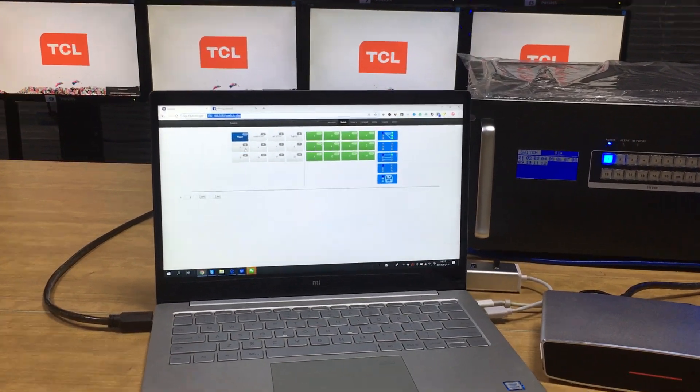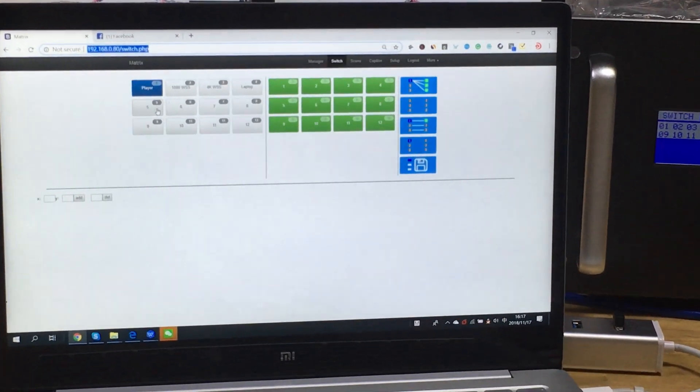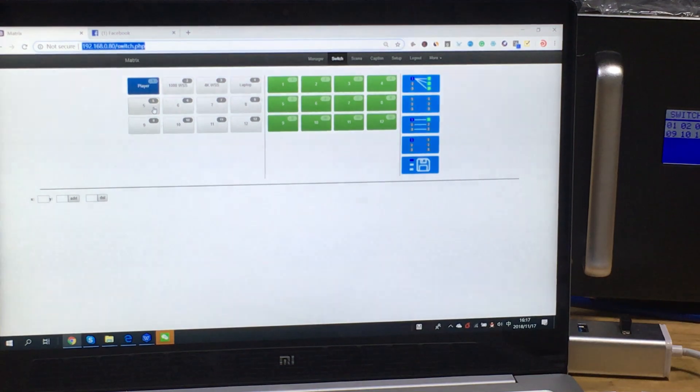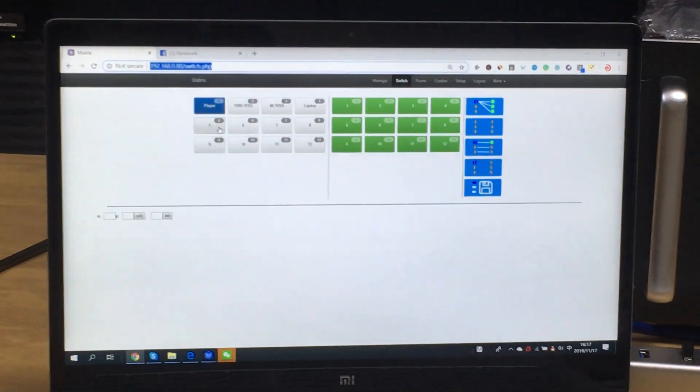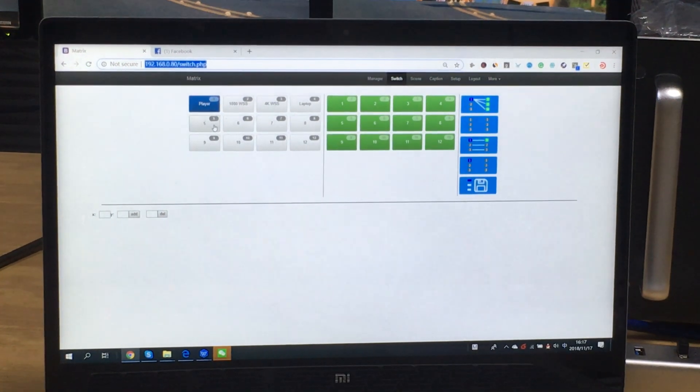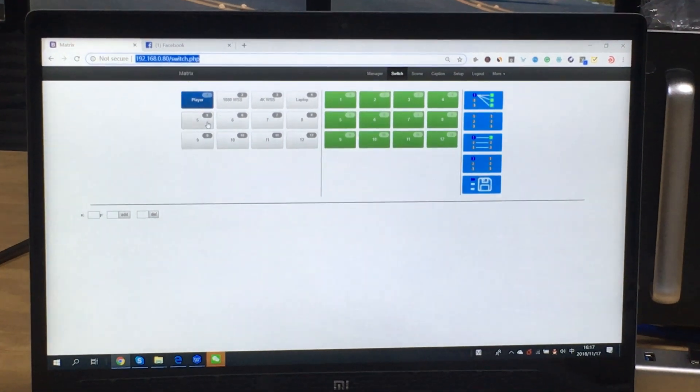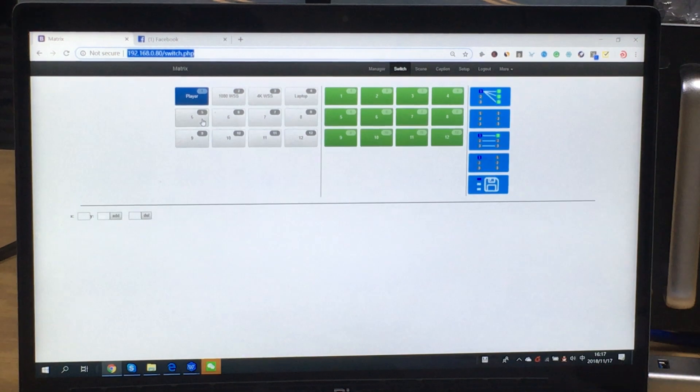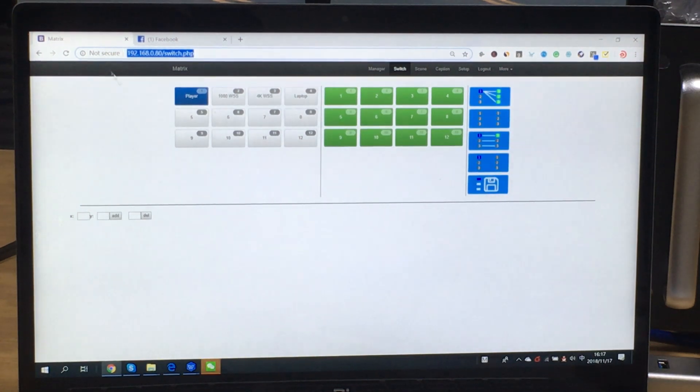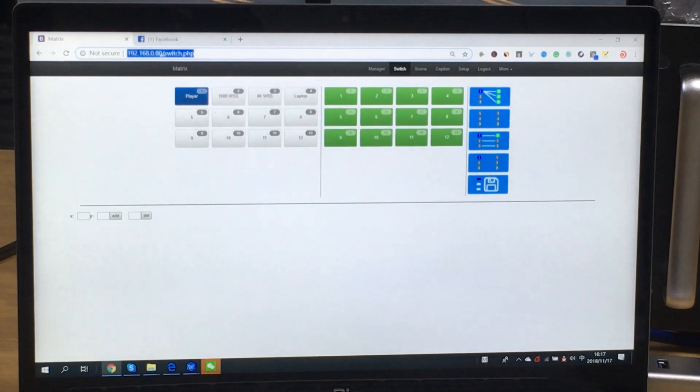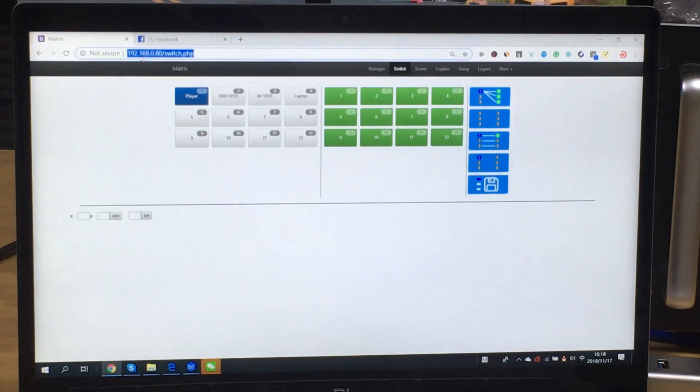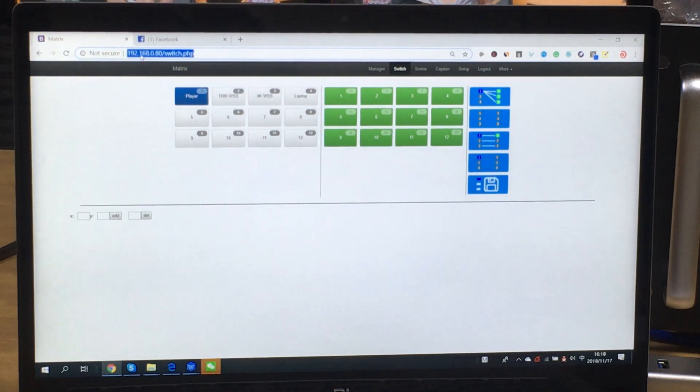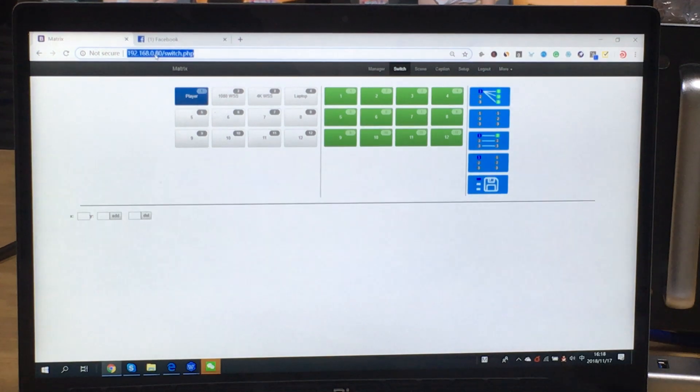We can focus on the controller PC and we can have a close view. So this one, right now we can use the IP address to control this 18x18 modular matrix switcher. And the IP address is 192.168.0.80.